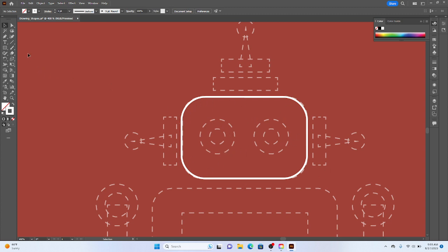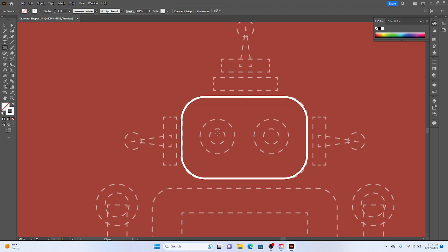And then I'm going to draw my two eyes. So I'm going to go to my ellipse tool. This is another cool trick where I believe it might be.